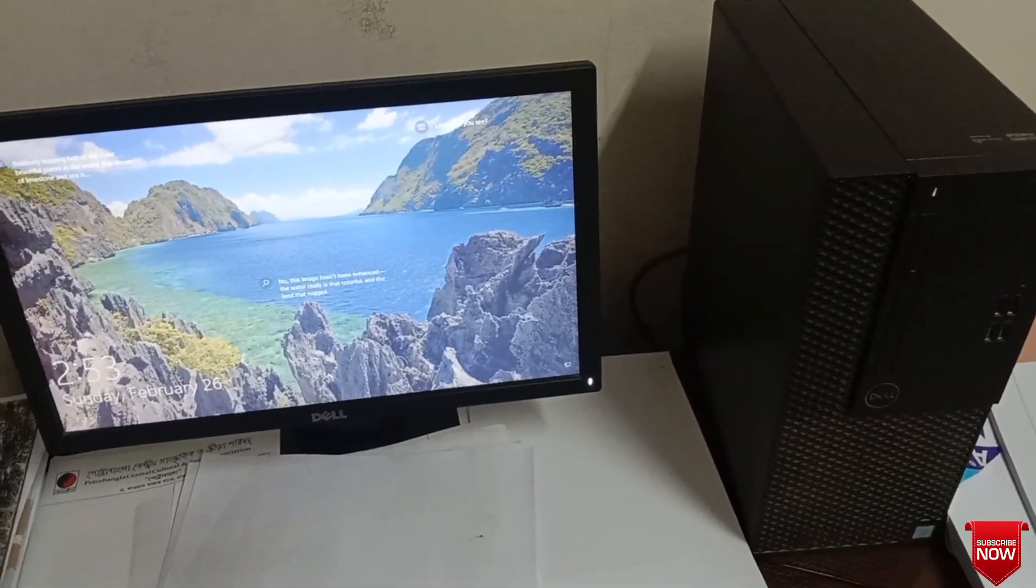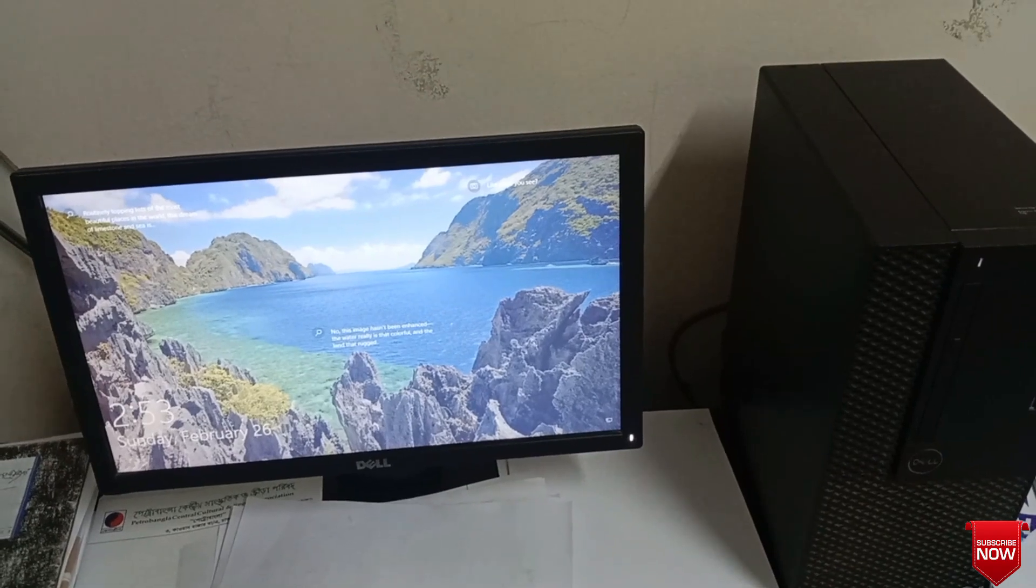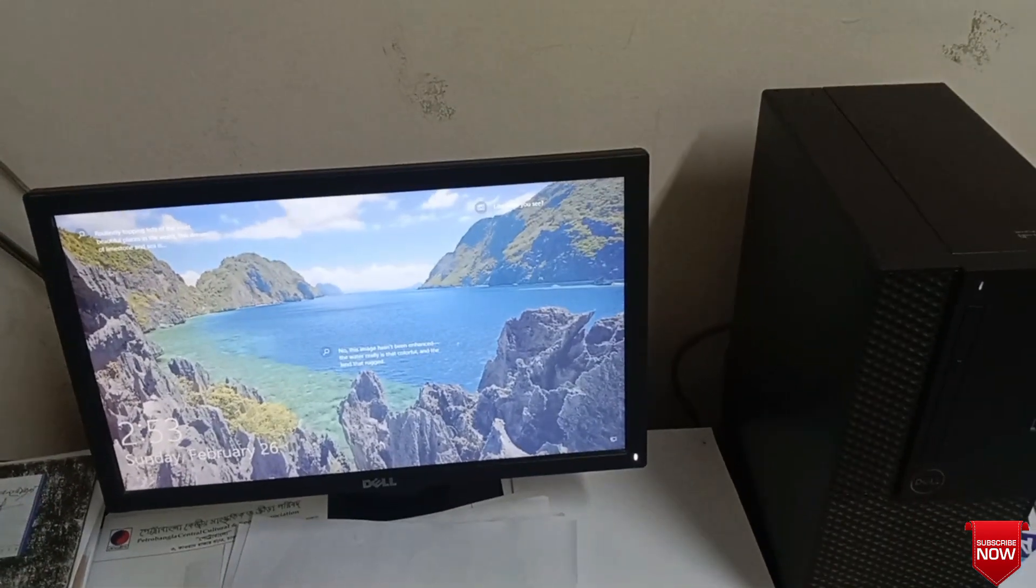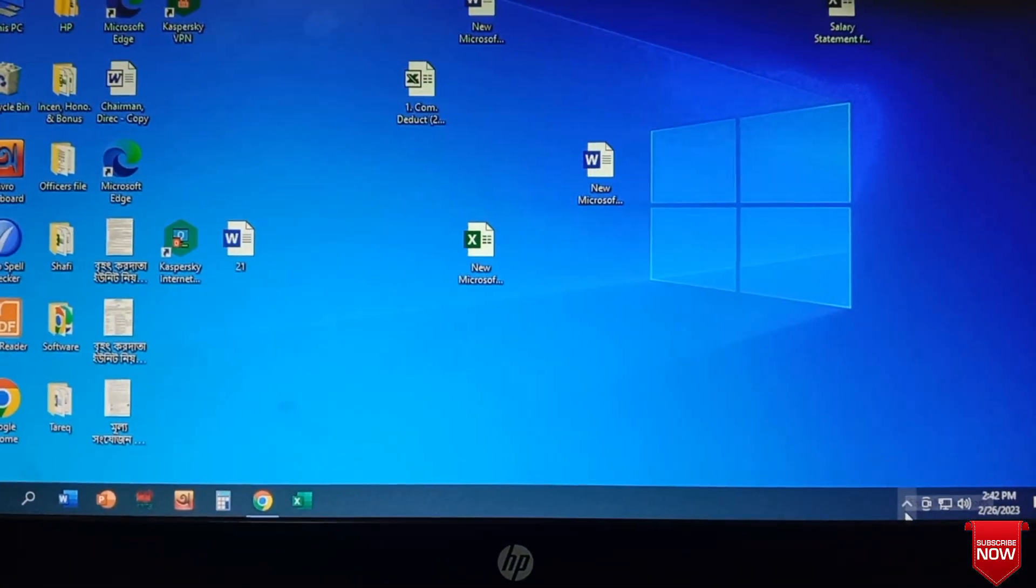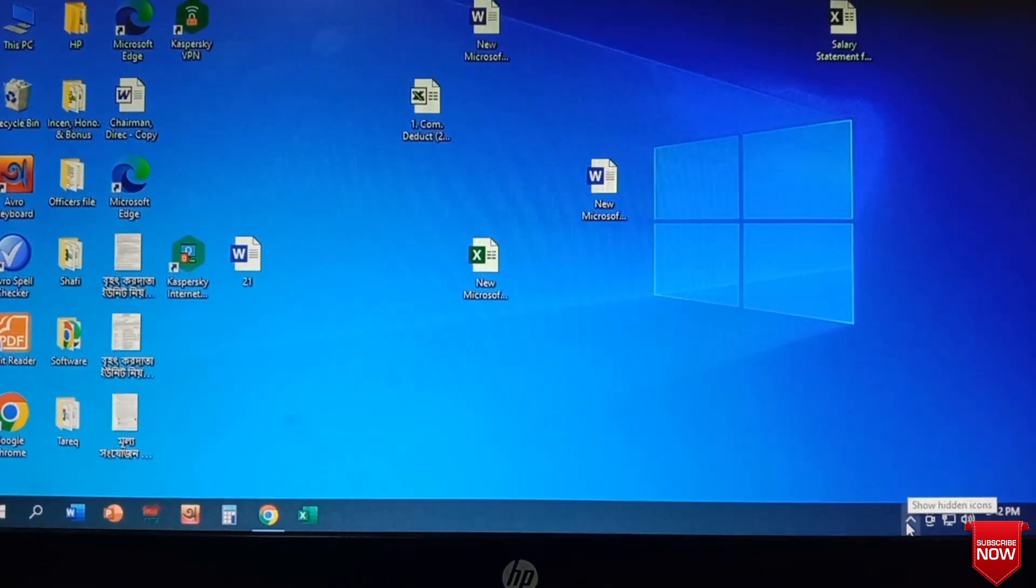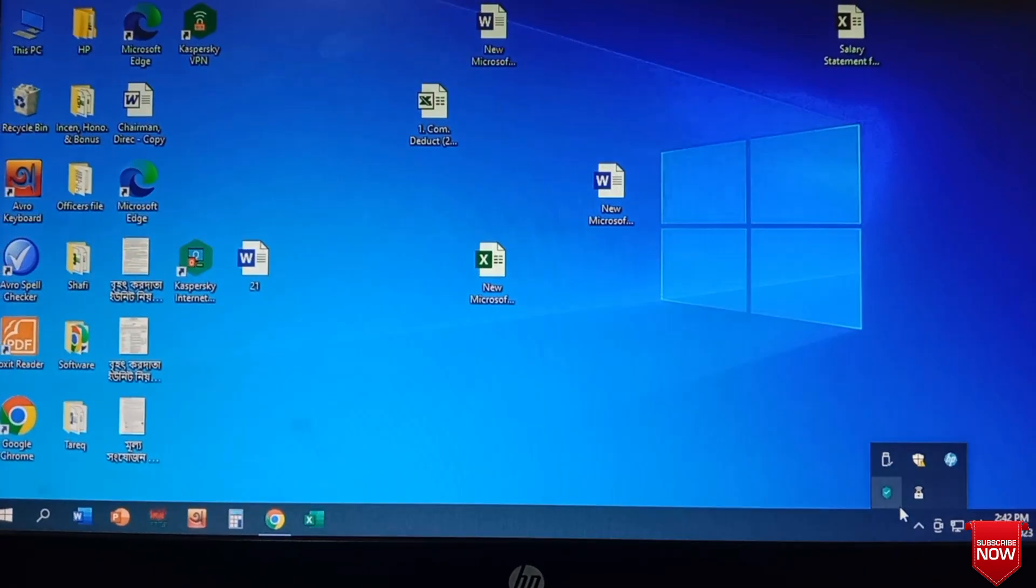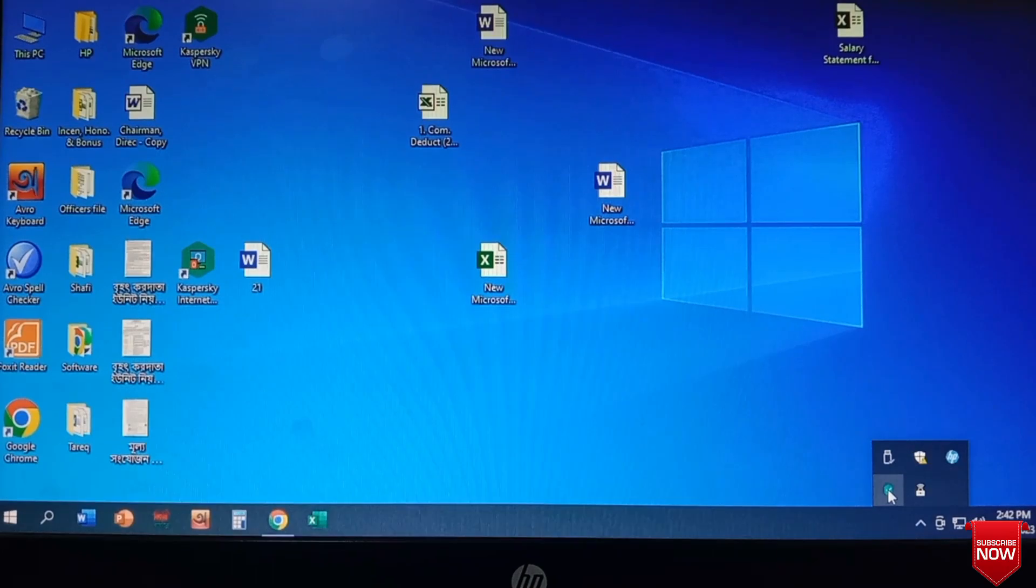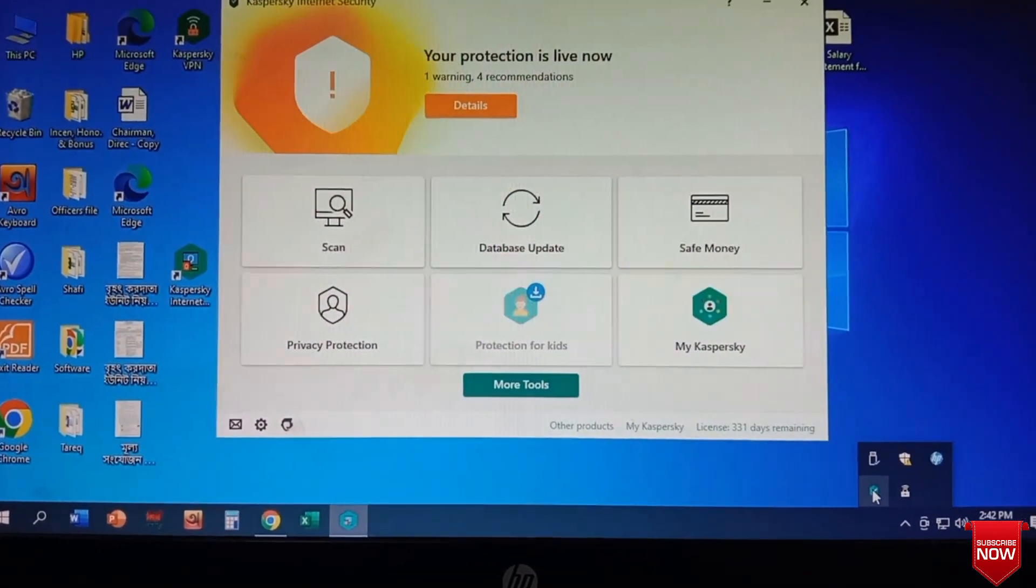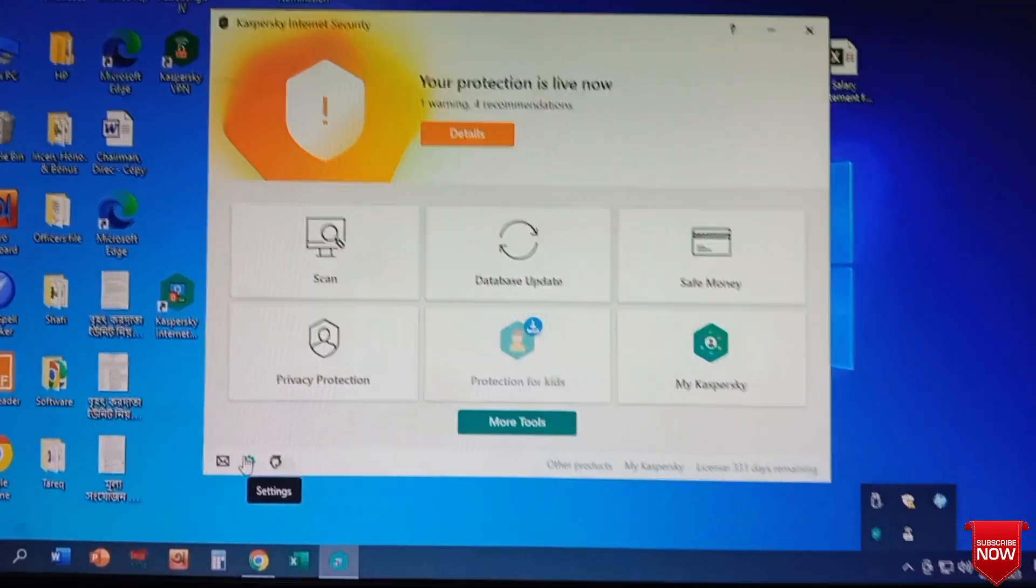So how to fix this problem easily? Let's go. Go to Kaspersky Internet Security antivirus, run and go to settings.